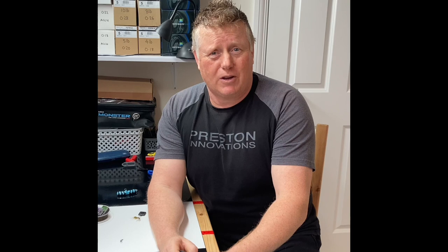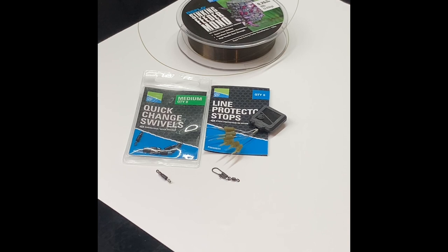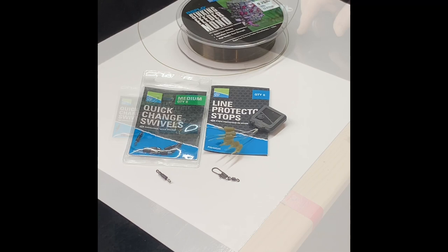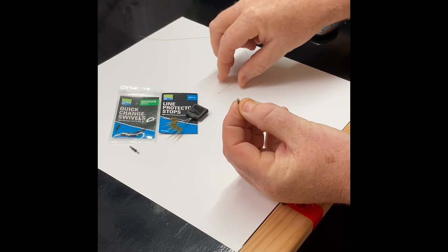So it's really simple. All you need is quick chain swivels, line protector stops, a waggler swivel and obviously I haven't got my rod upstairs so I'm just going to do it with some eight pound sinking feeder mono. So first things first, get your waggler swivel and slide that down the line.